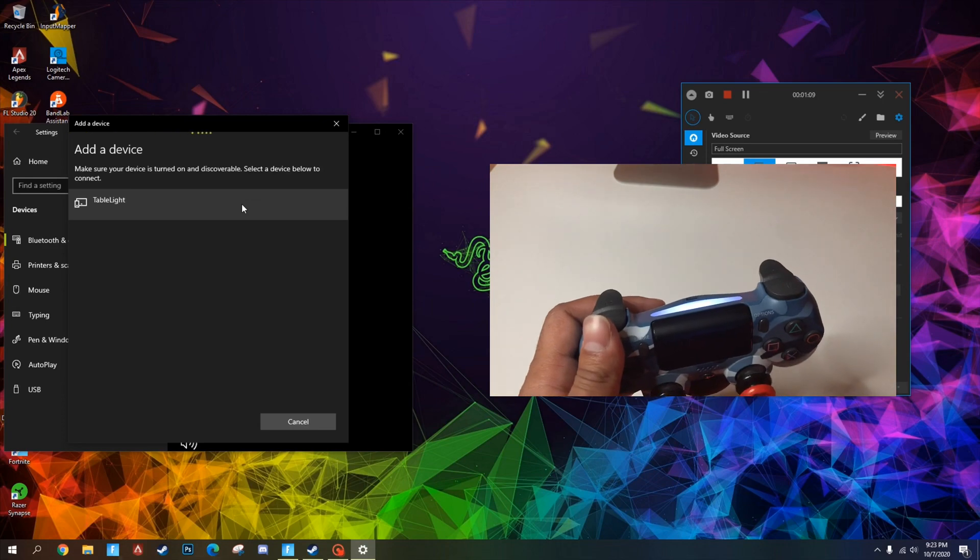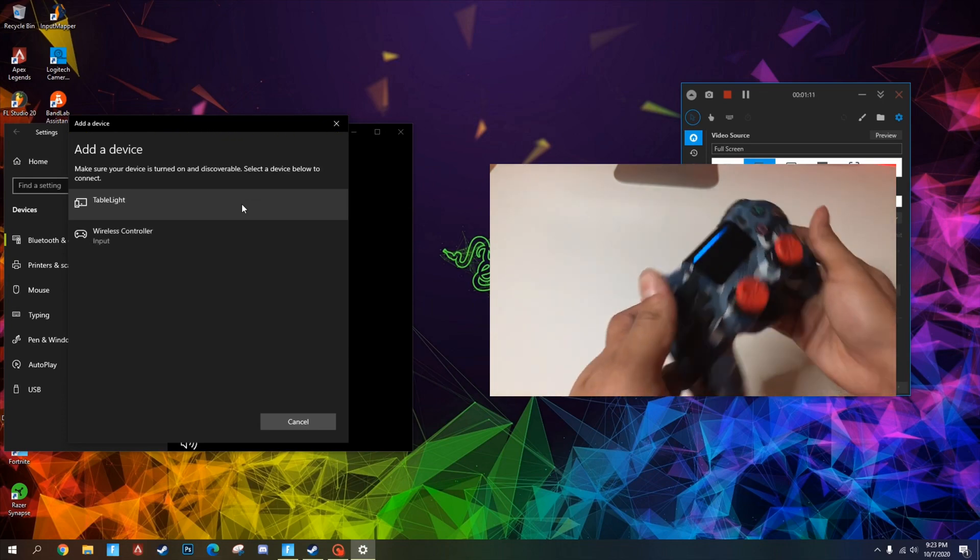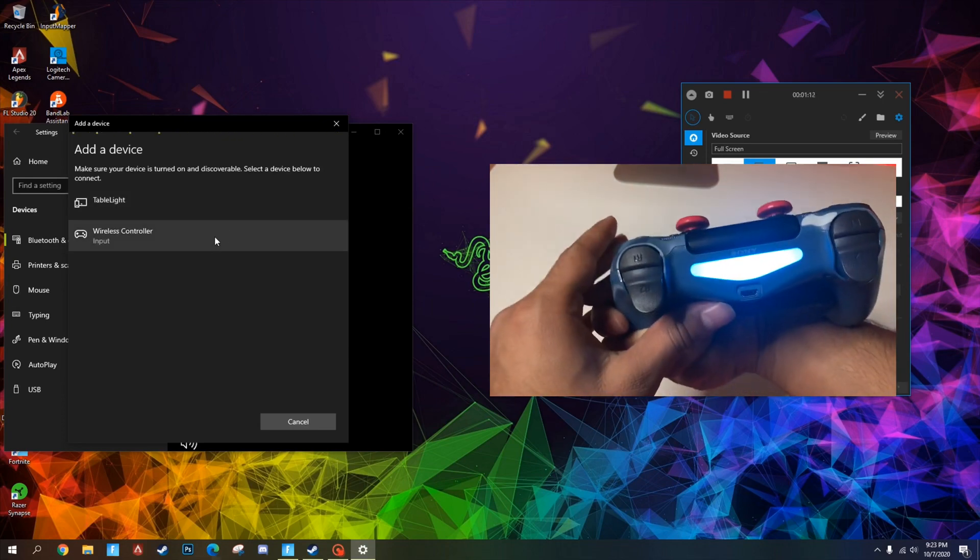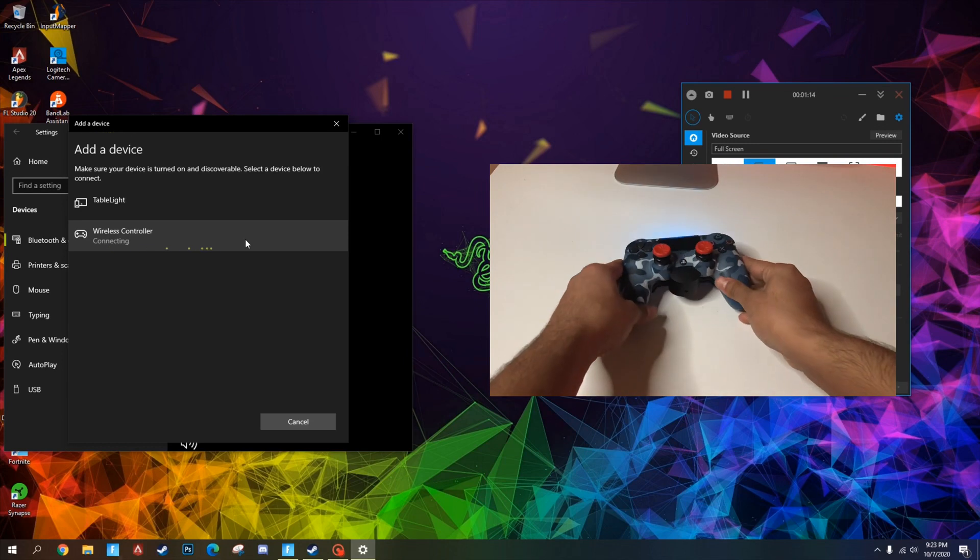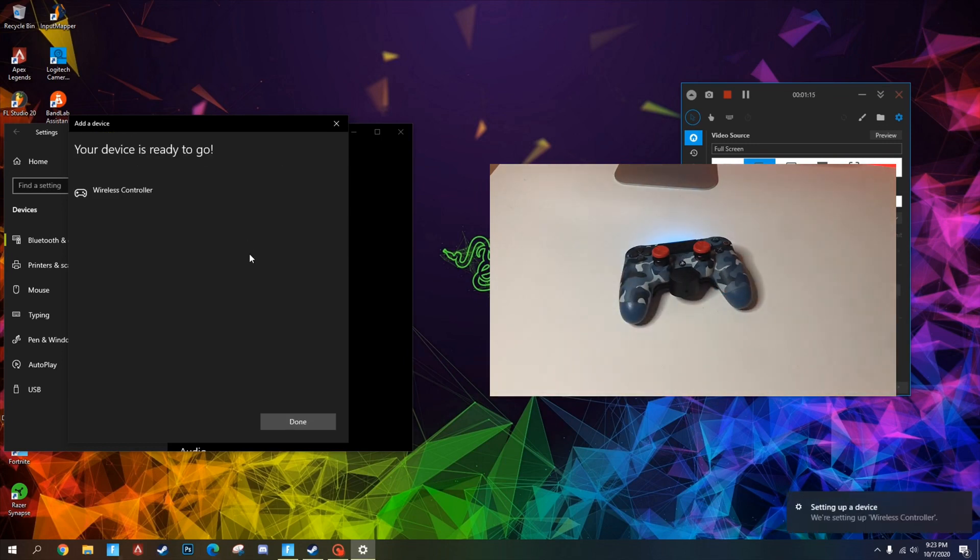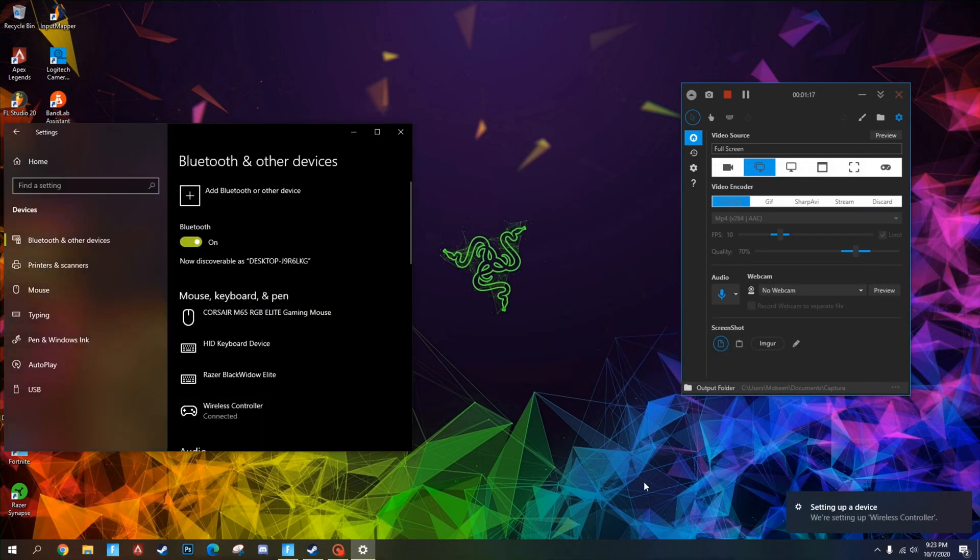And here you can see I see Wireless Controller. So now that I'm connected, I'll click Done right down here. Setting up the device - so we're good to go over there.